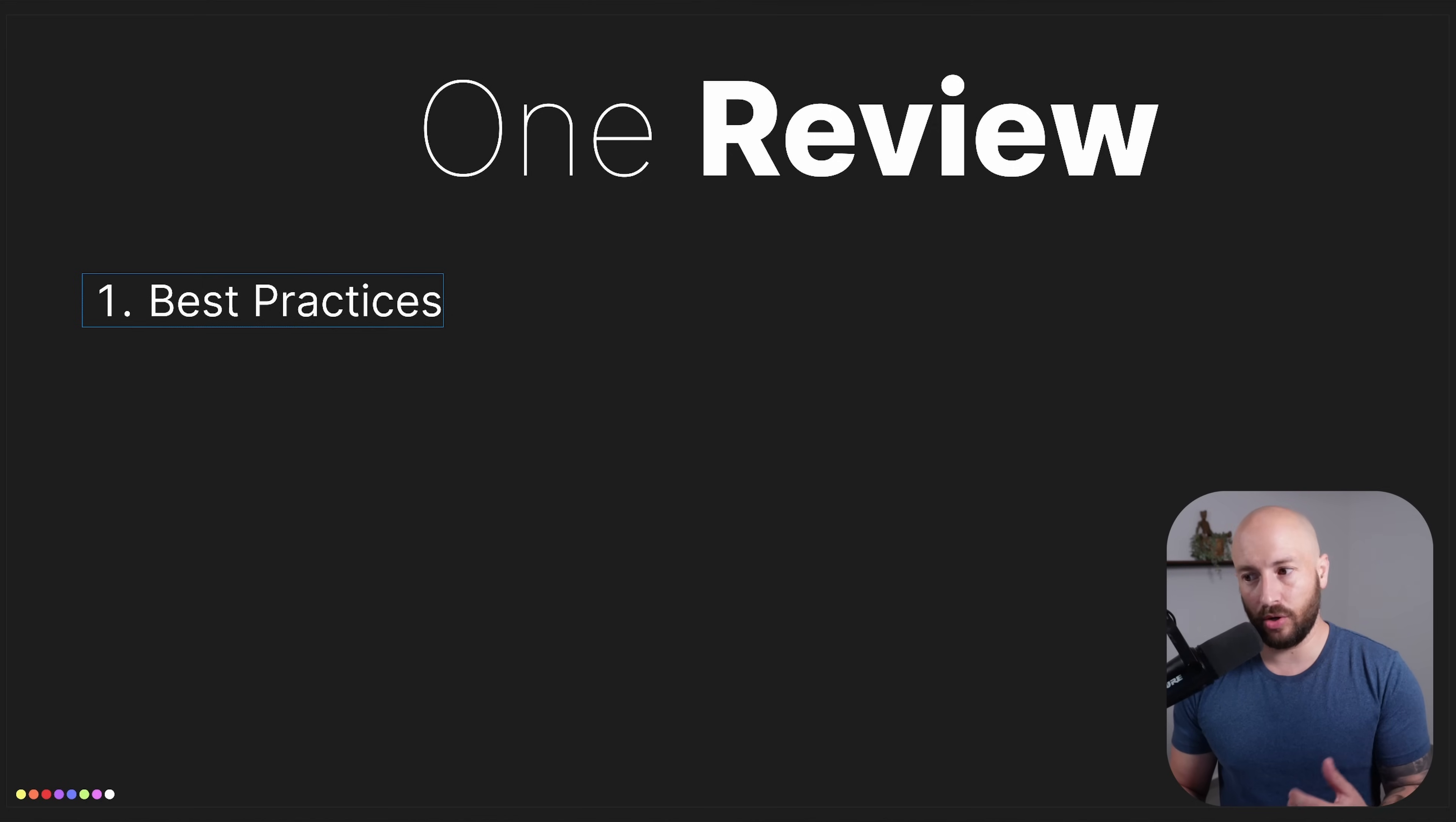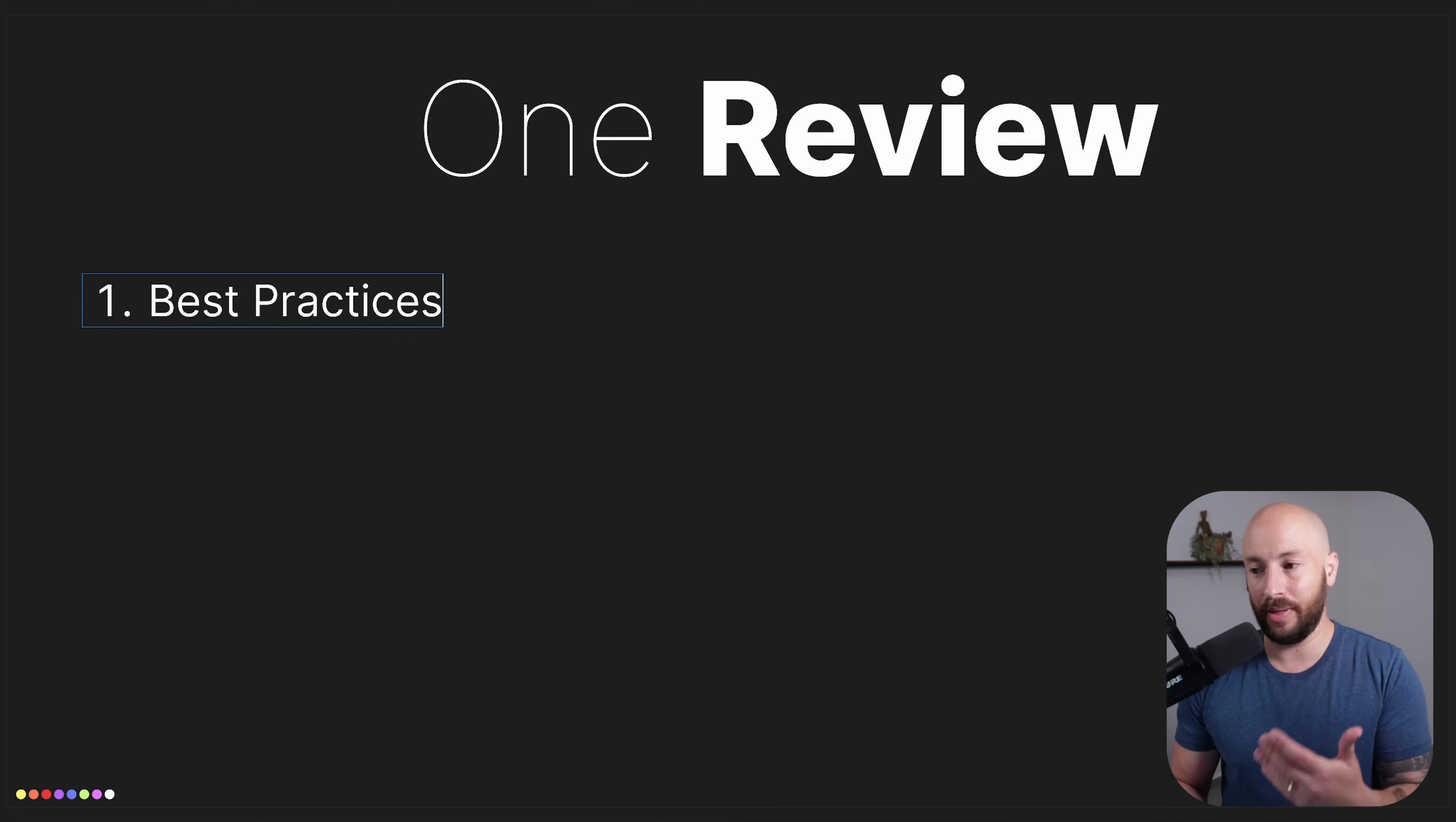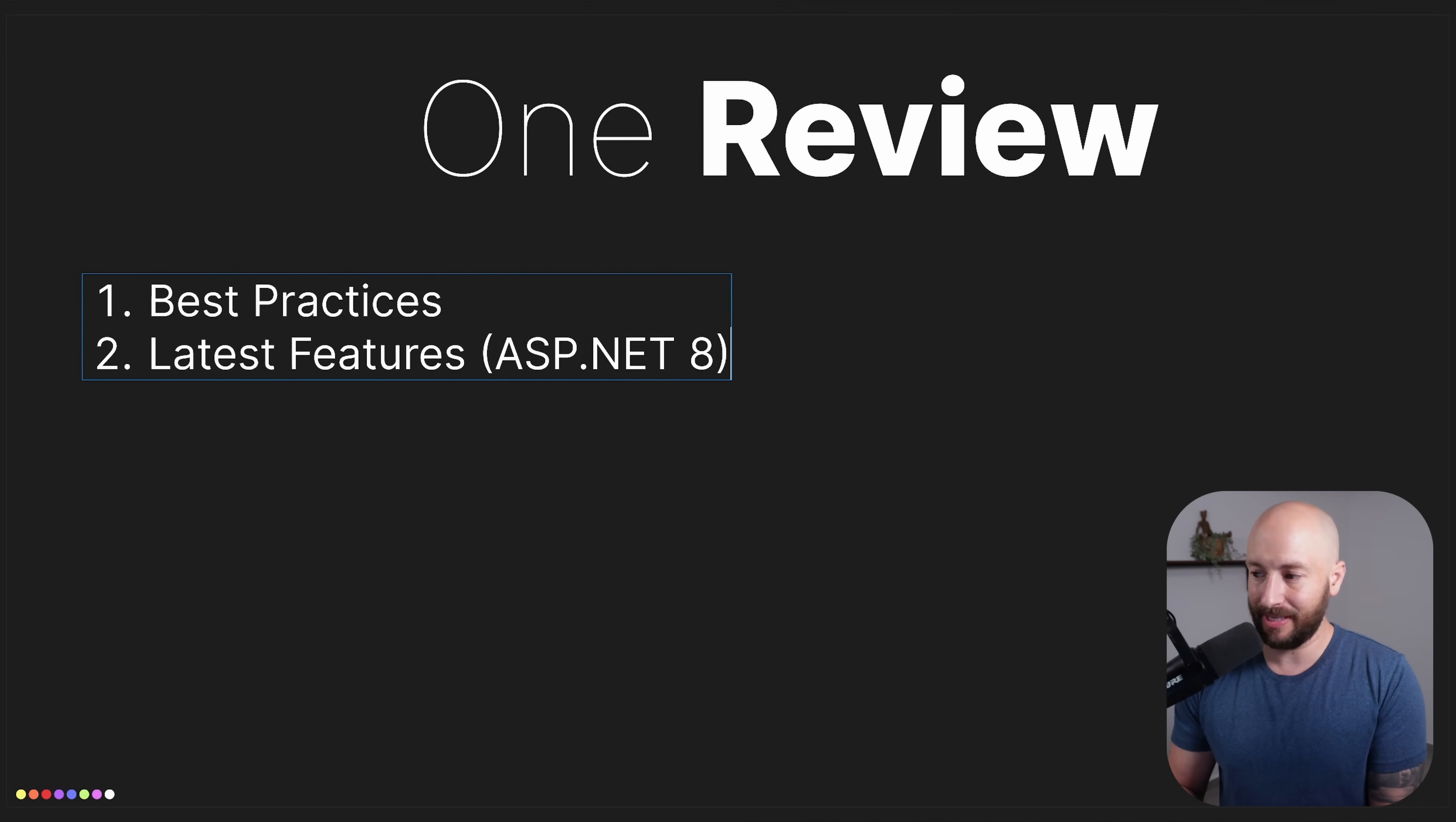This video is the first in a series where we'll build a REST API completely from scratch. Throughout the series, we're going to follow best practices - not what's considered best practice, but what I actually would do if I were building an application from scratch to make sure the application is resilient, compliant, and something you can run confidently in production. We'll also be following the latest features available from ASP.NET 8.